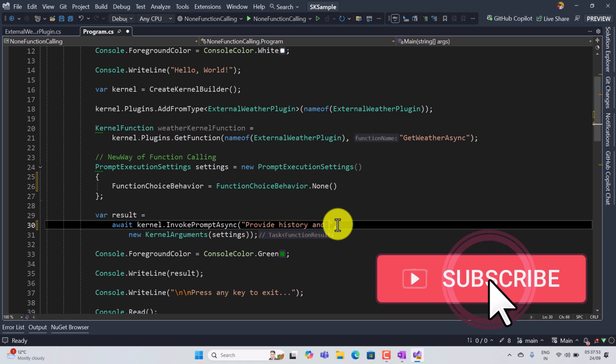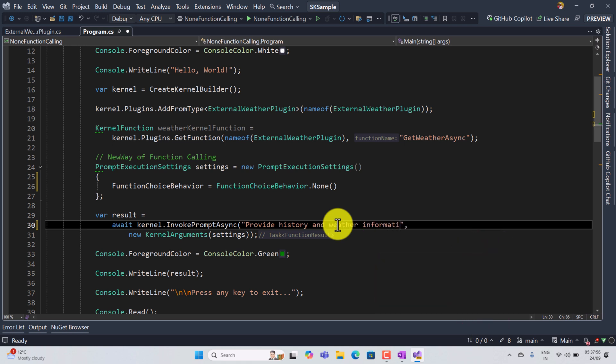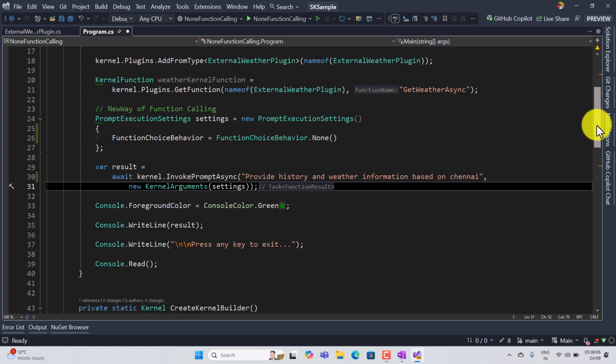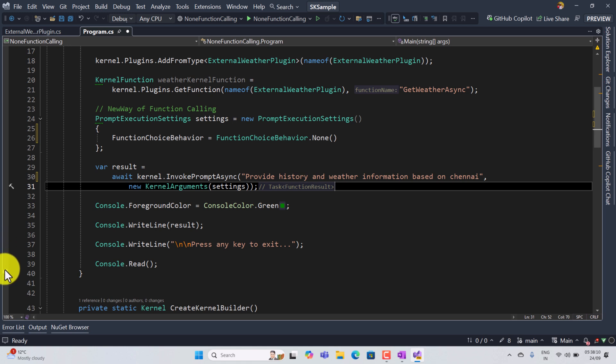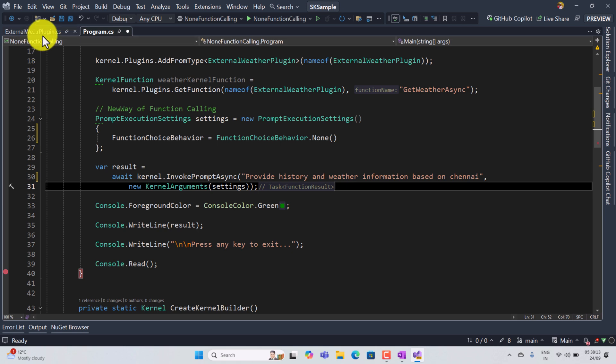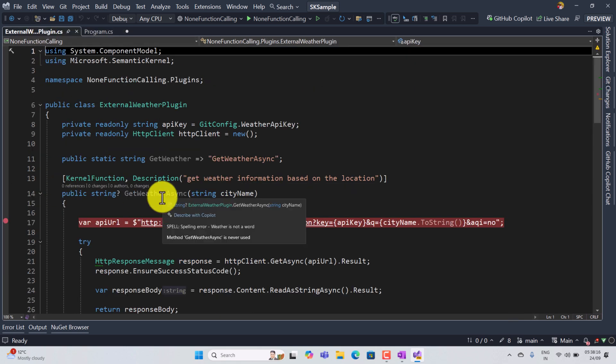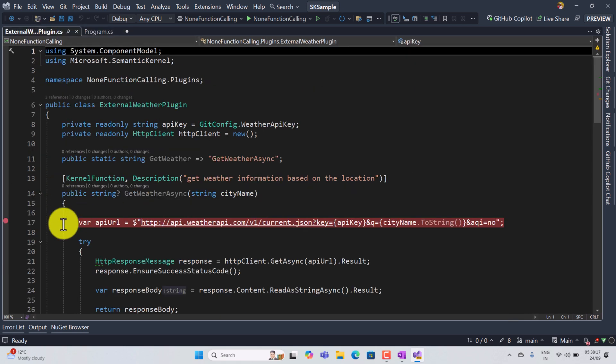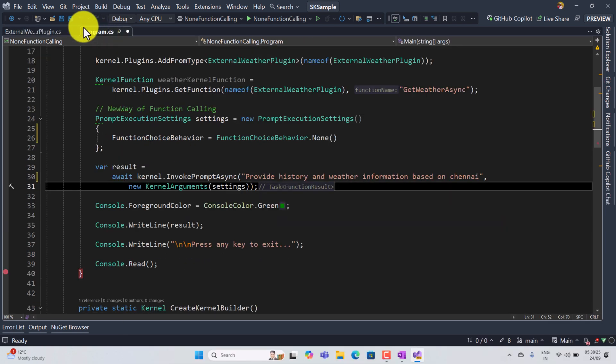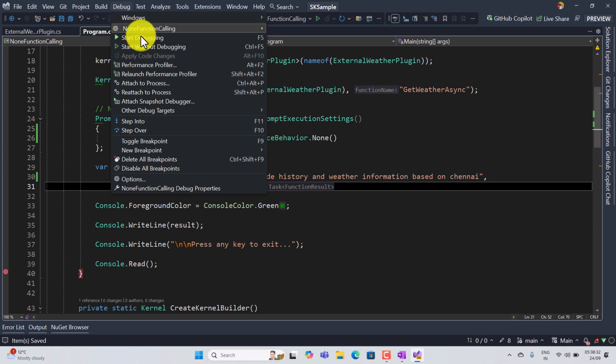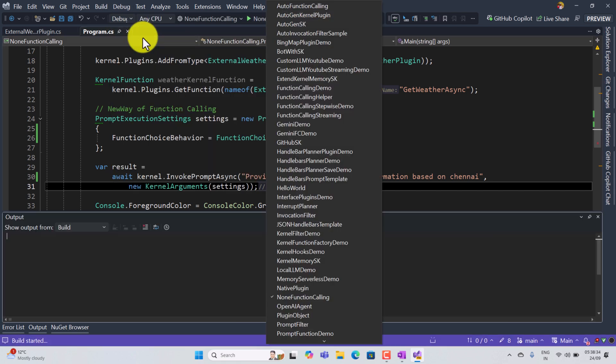Based on Chennai, something like that. So seems to be all fine. I put a breakpoint in line number 40 and external weather plugin, I have breakpoint line number 70. Make sure AI model not calling this function. Save it. Debug the application.